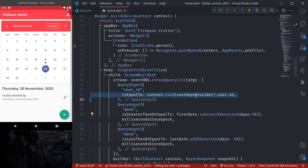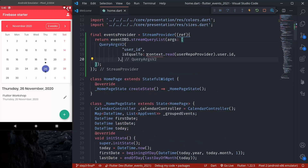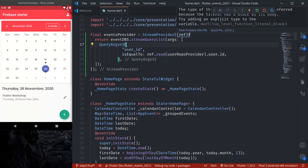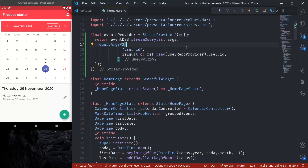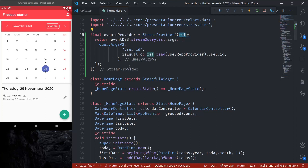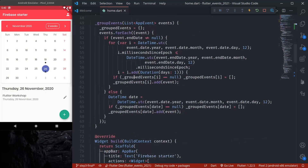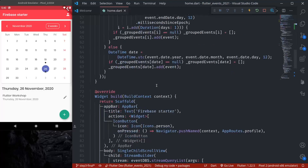Right now we are not passing any arguments — we need to pass start date, first date, and last date. We can get the user repository from ref, so let's pass query args v2 and instead of context.read we can use ref.read. We can read the user repo provider using this provider reference. This is how we can declare a stream provider. Right now we are not passing start date and end date — we'll see that in a bit.